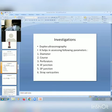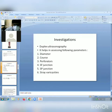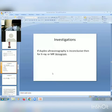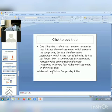Investigations for diagnosis of varicose veins include duplex ultrasonography, which assesses the following parameters: diameter of the vein, course of the vein, perforators, SF junction, SP junction, and stray varicose veins. If duplex ultrasonography is inconclusive, proceed to X-ray or MRV.